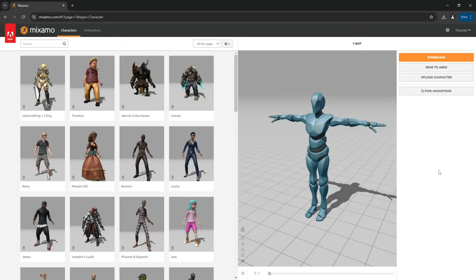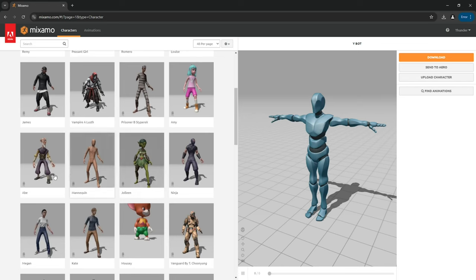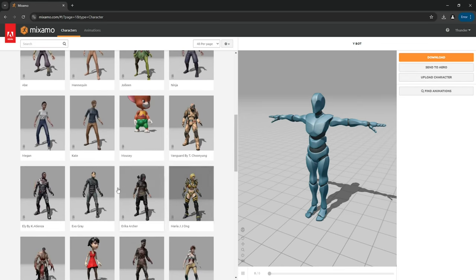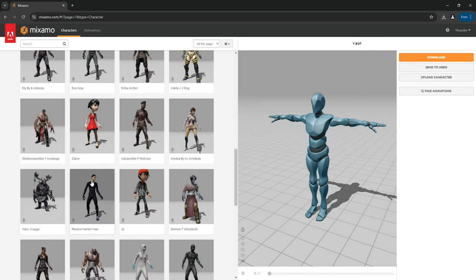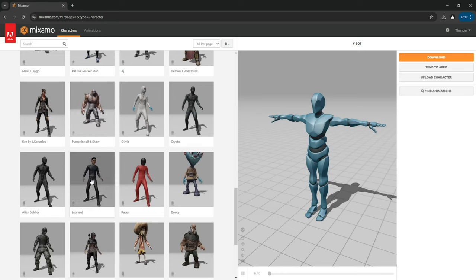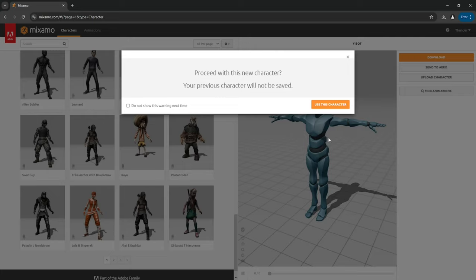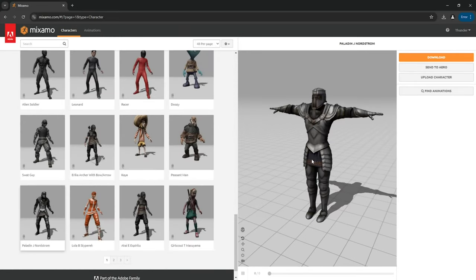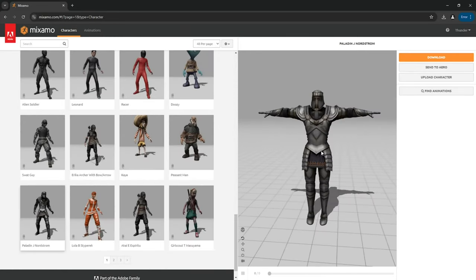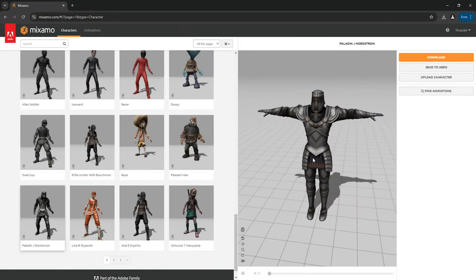Once you've logged into Mixamo, all you need to do is go over to the characters tab and select one of these characters. In my case, I'll select the knight which is called Paladin J Nordstrom. Click on it, click on use this character, and this will automatically show you the character.